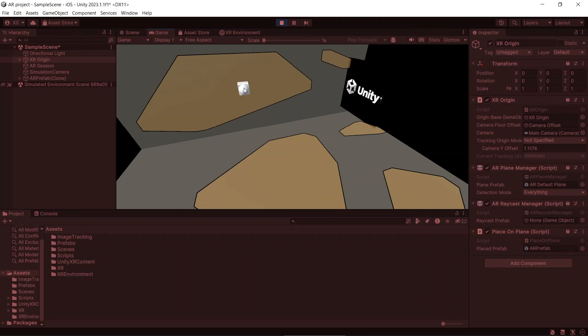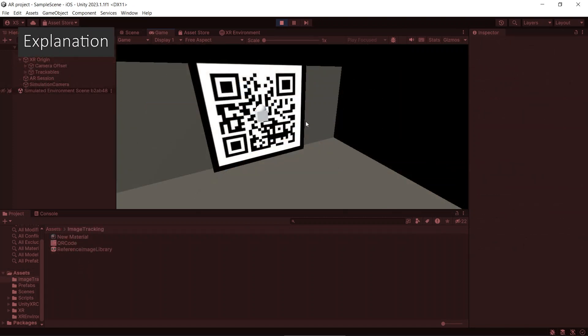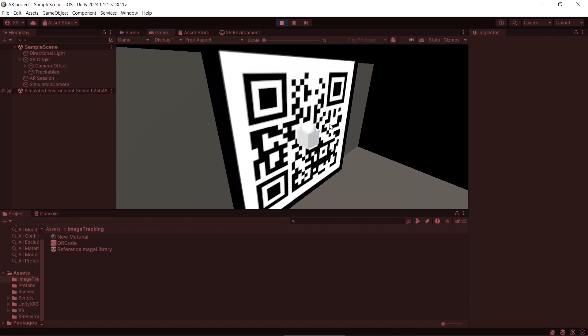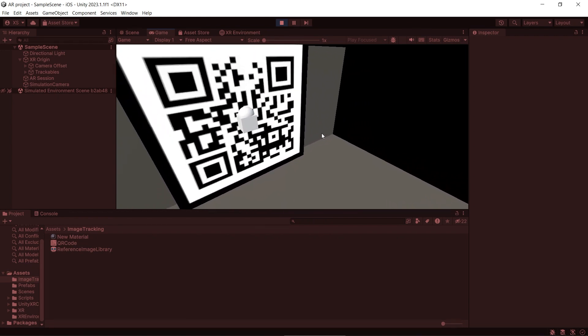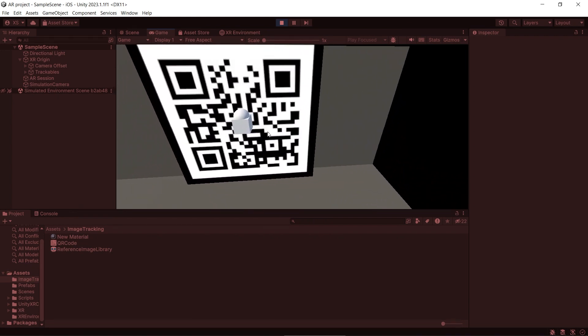You need to use ARR Foundation 5 and above. With SR Simulation, we will be able to test our ARR project directly in Unity Editor without needing to build to a device or physically move to a different location.